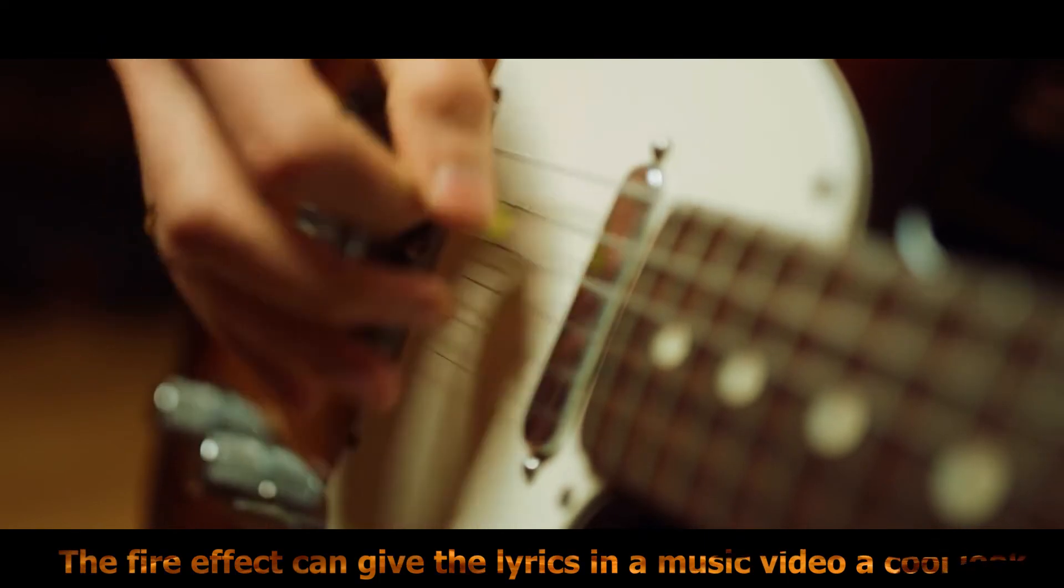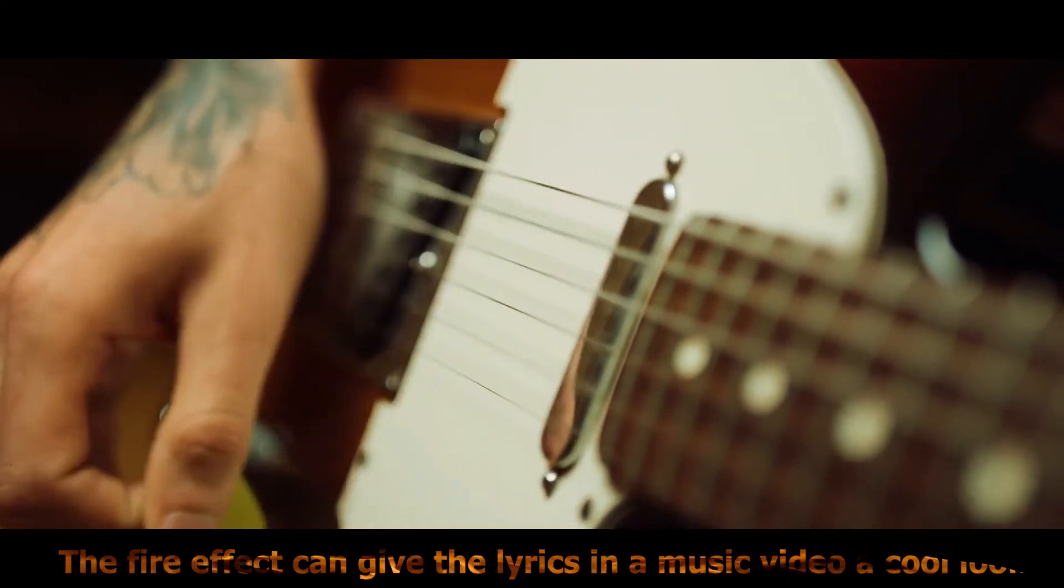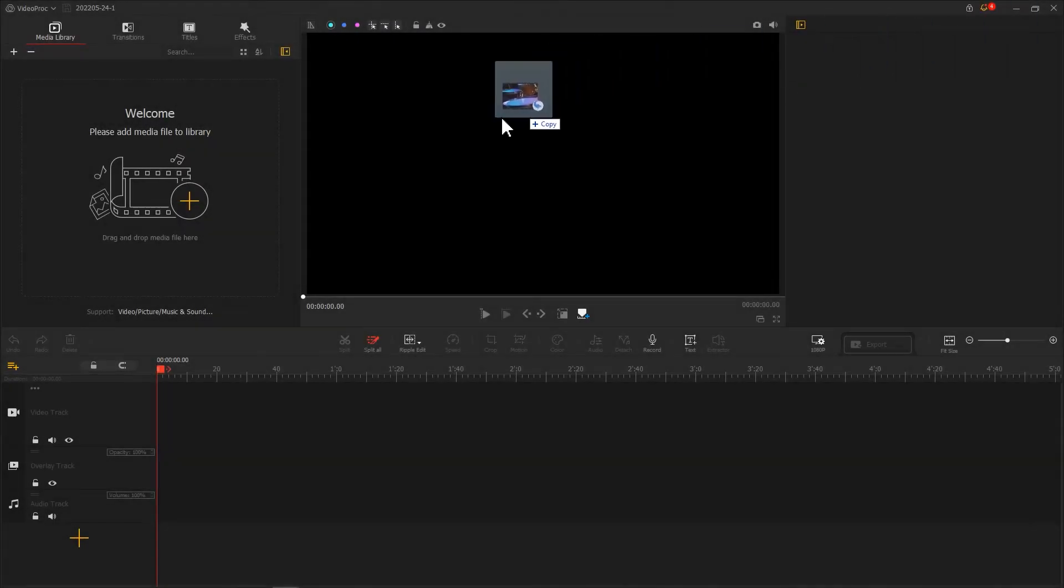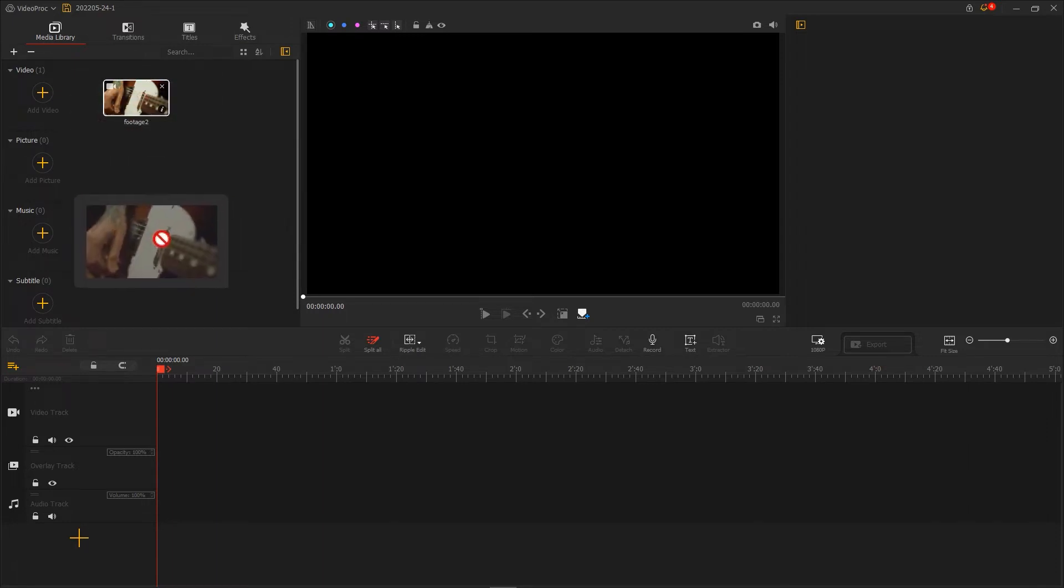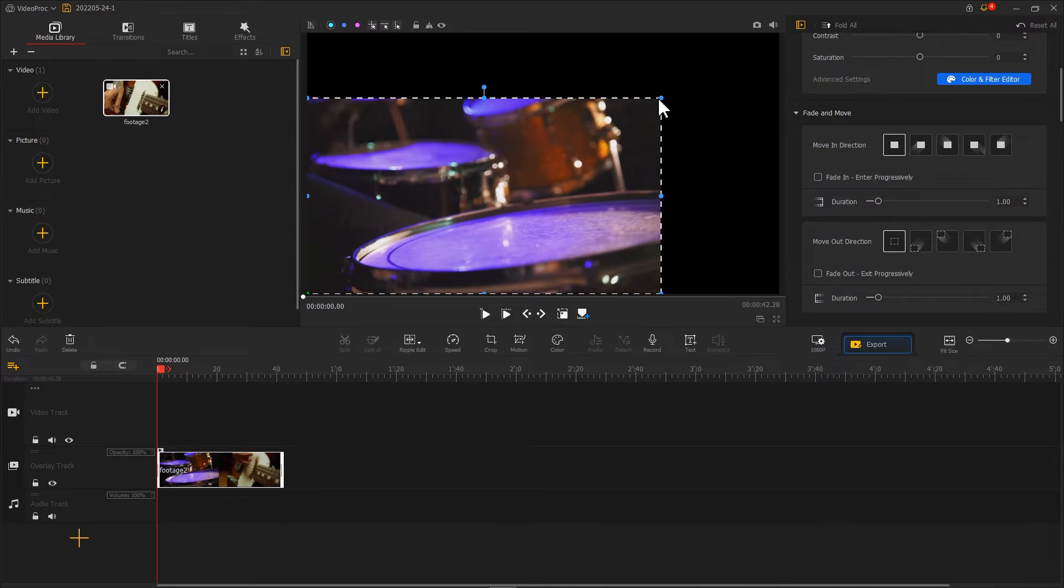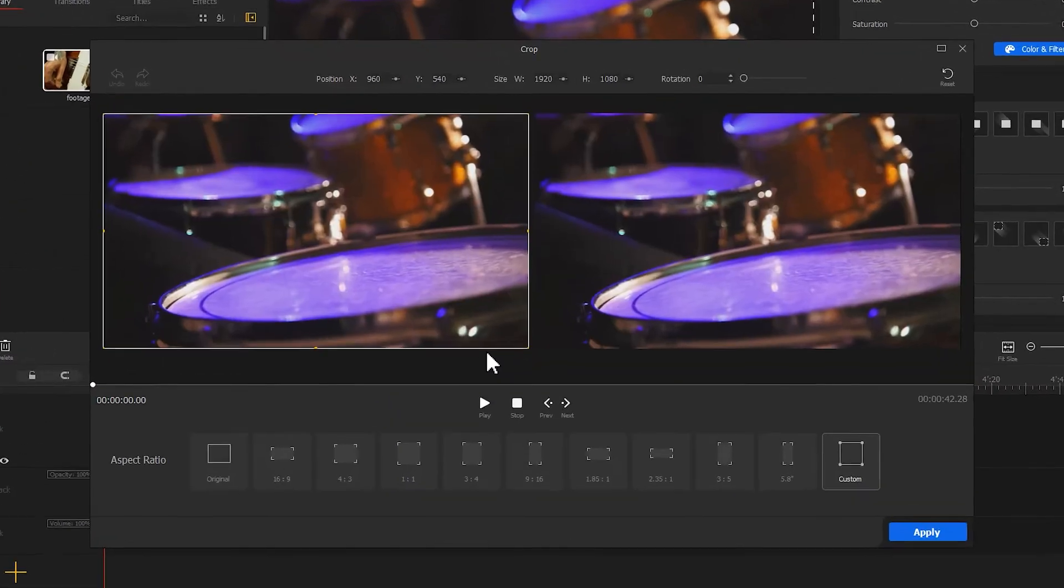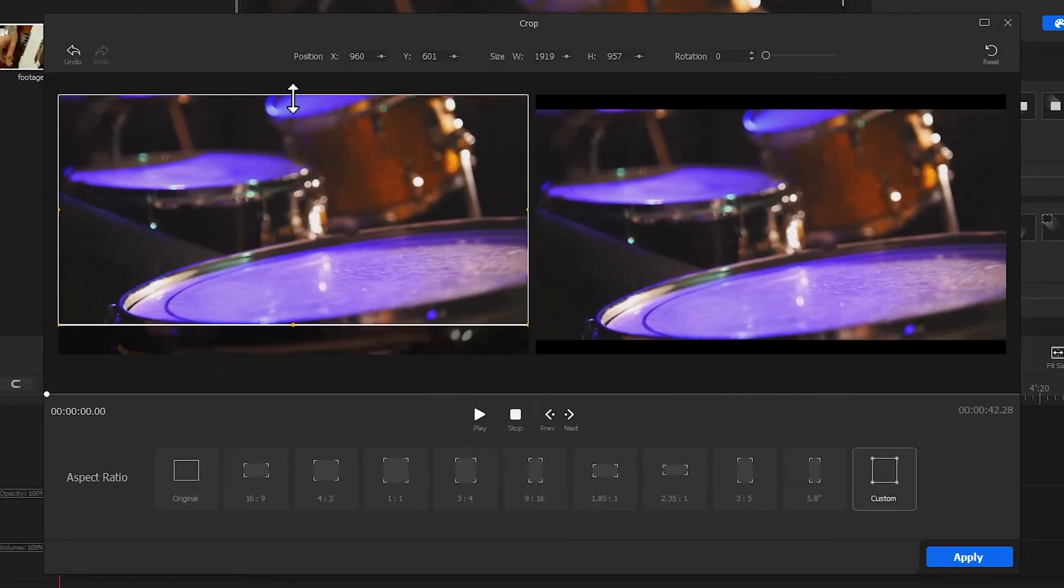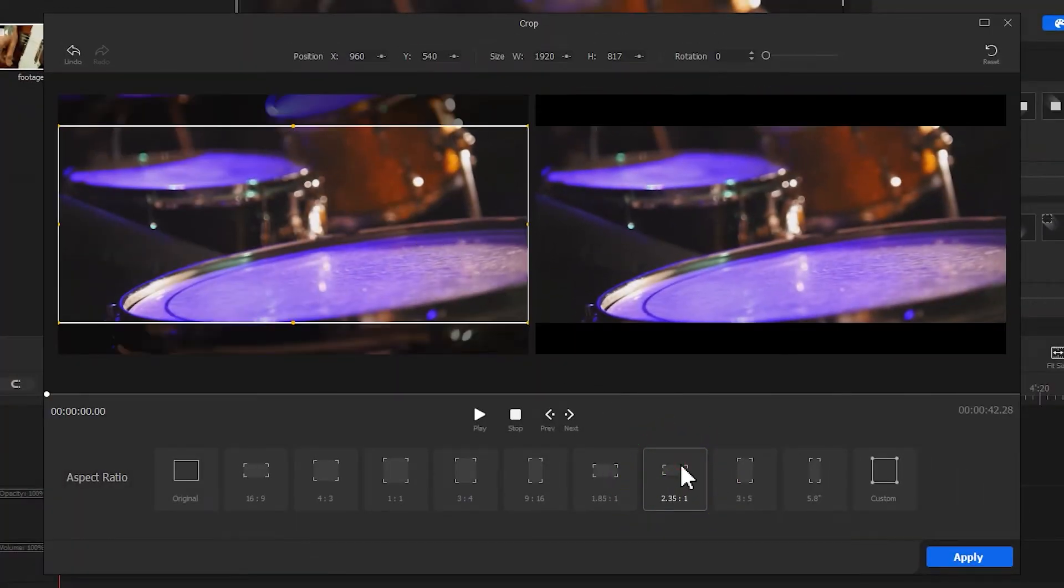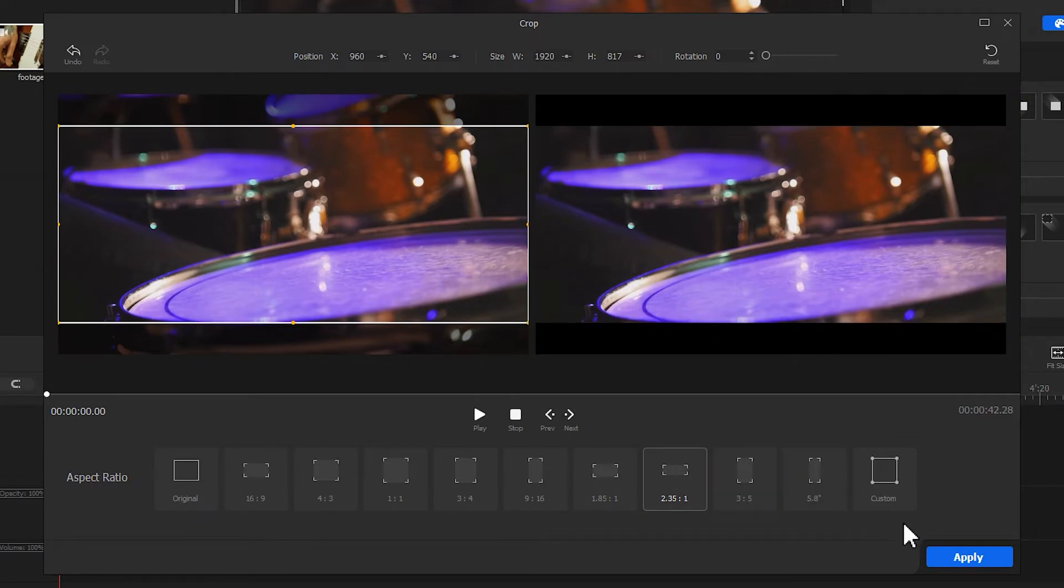The fire effect can give the text in a music video a cool look. First, let's add the needed footage to VideoPad Flagger. Then we import the video clip onto the overlay track, adjust its size, and hit Crop to chop off redundant sections. We can also drag the cropping box manually or choose 2.35 by 1 for adding black bars to the top and bottom of the video. Hit Apply.